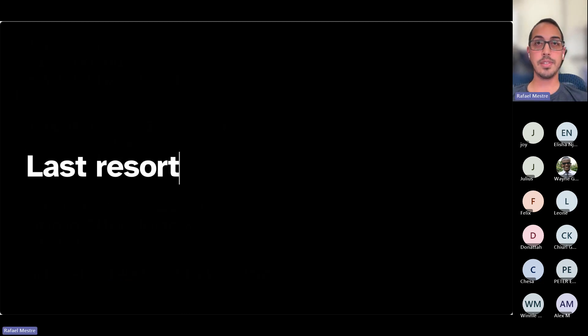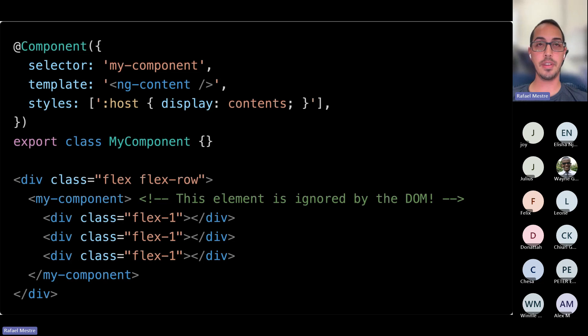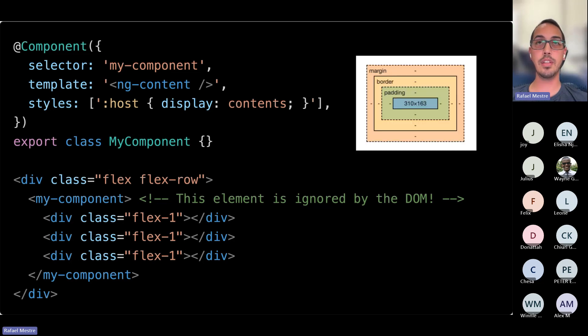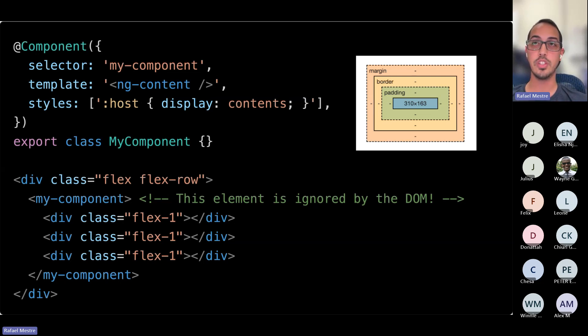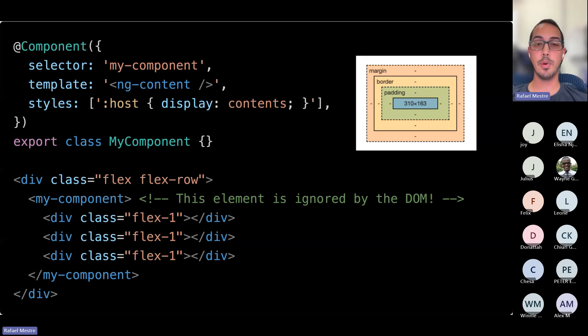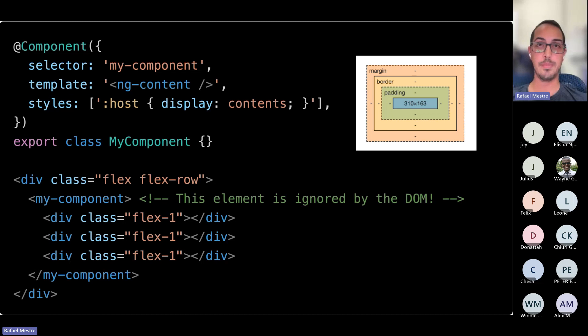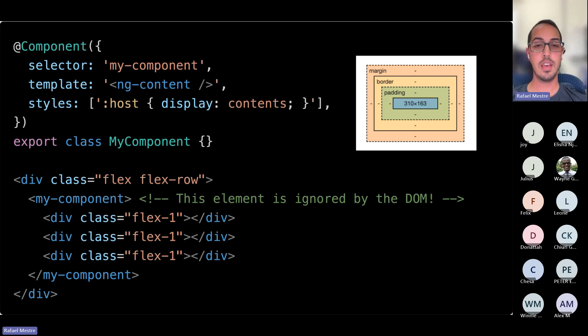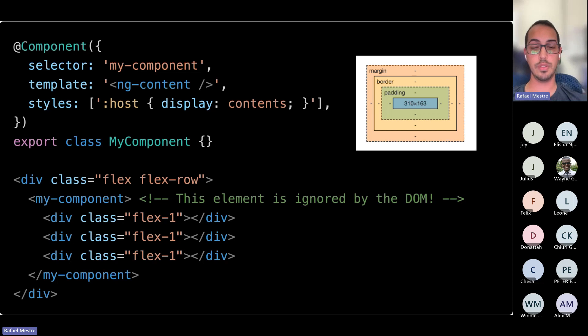And as the last resort, you can use the display contents CSS property. What the display contents property does is it will make sure that the browser ignores basically the box model of your element. The box model is everything that's related to the positioning of an element. So by using display contents, margin, border, and padding disappear, and you are rendering literally the contents. So this element becomes ignored by the DOM for all intents and purposes. This is kind of like the last resort pattern. Ideally, you would be able to apply this globally as well, so that if you don't need your host elements, you can just choose to ignore them. But this is also very handy, especially when it comes to debugging in the browser.